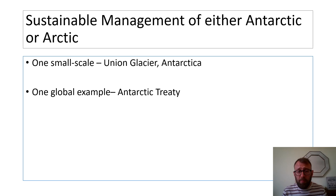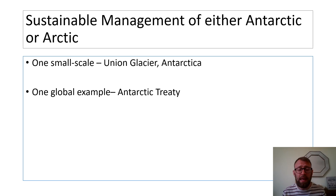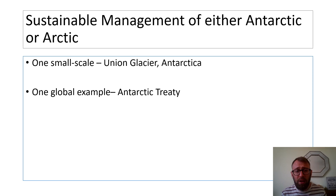In the second part we have our two polar case studies: Union Glacier, which is our small-scale tourism example, and the Antarctic Treaty, which is our global example.